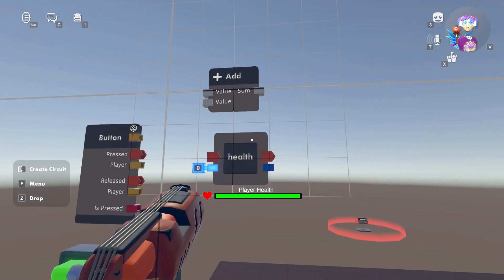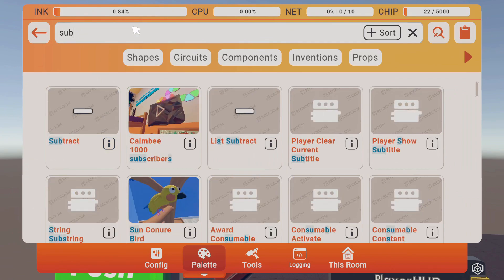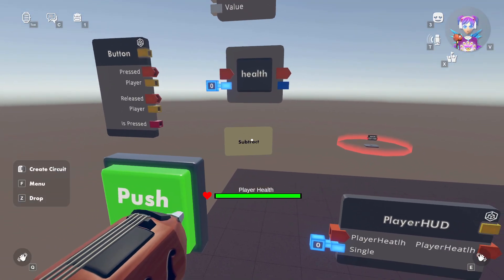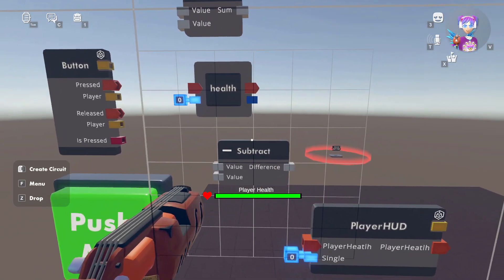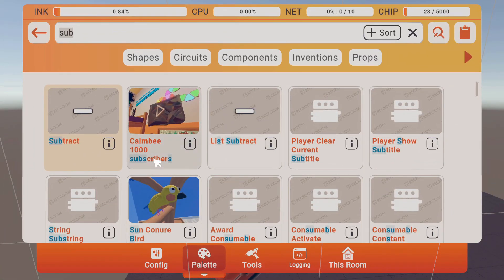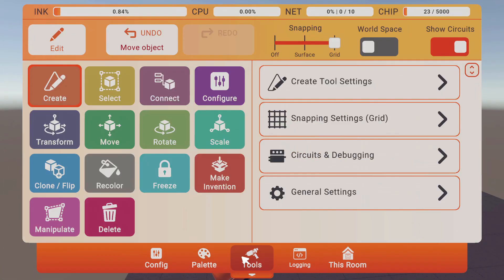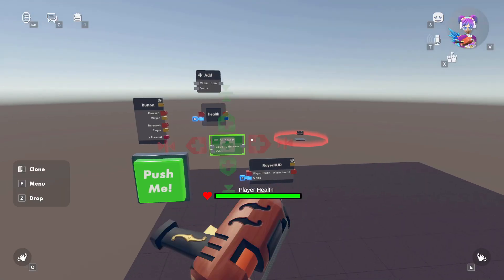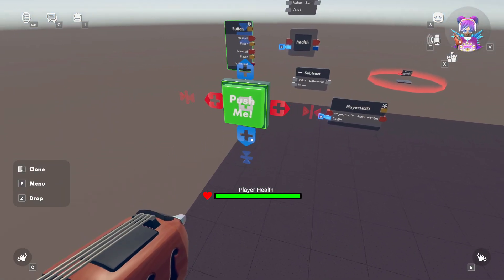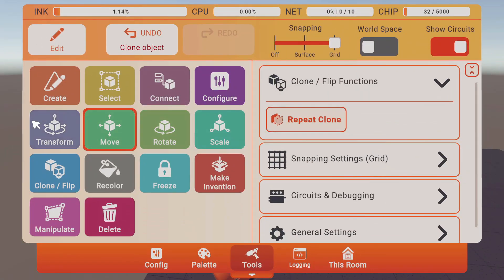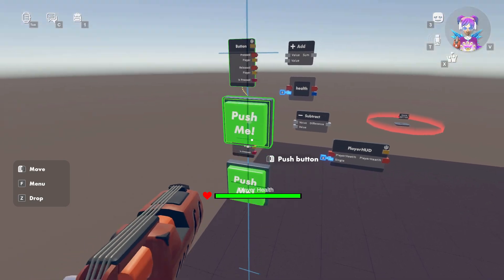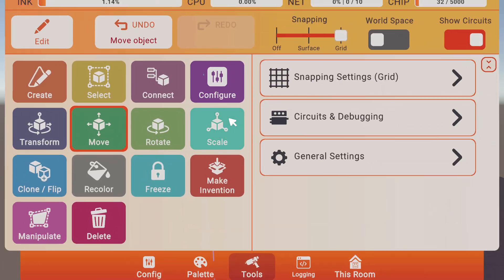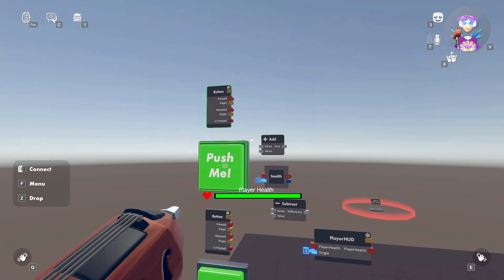And we'll put an add chip. And this will add to our health and we'll have a subtract chip. And that will subtract our health. Next up, let's just clone the button. So the top one will be for adding health. The bottom will be for subtracting. And let's hook this up.